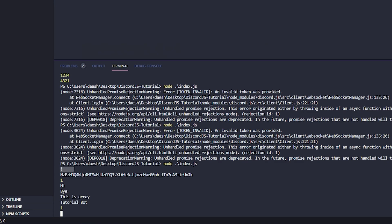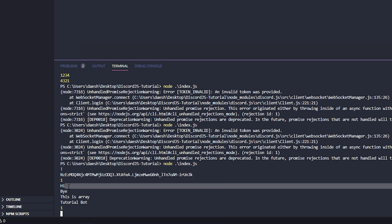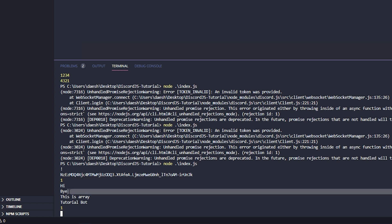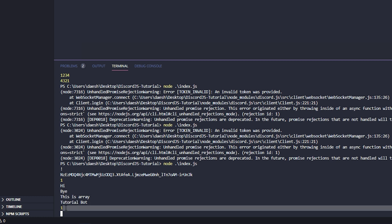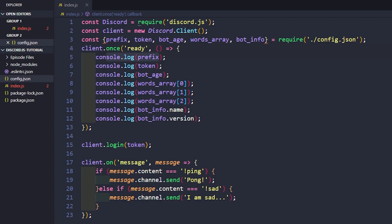And now we can see here. We have our prefix, which is there. We have our token. We have our bot age. We have the first in array, the second in array, and the third in array, or our zero, our one, and our two. We have our bot name, tutorial bot, and we have our bot version, which is 1.0. Well, it just says one, but we put 1.0. If I change this to like 1.4, you can see there that it fixes itself to 1.4.